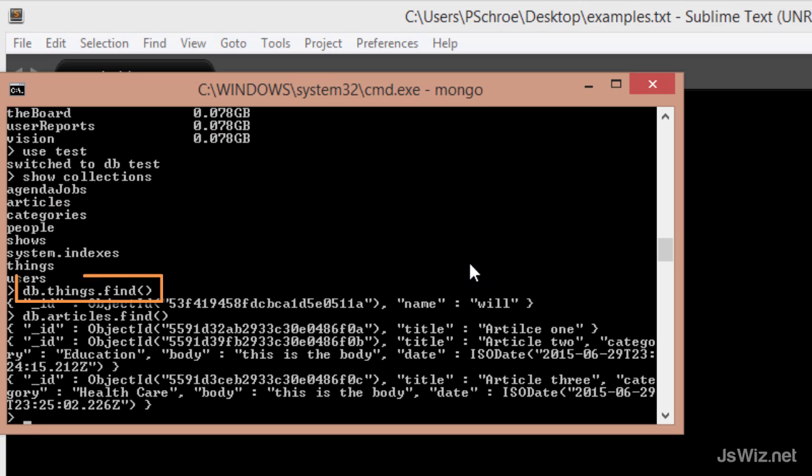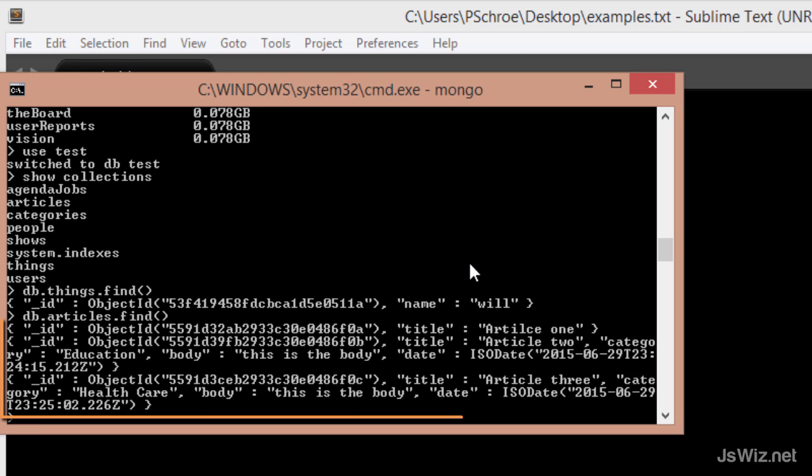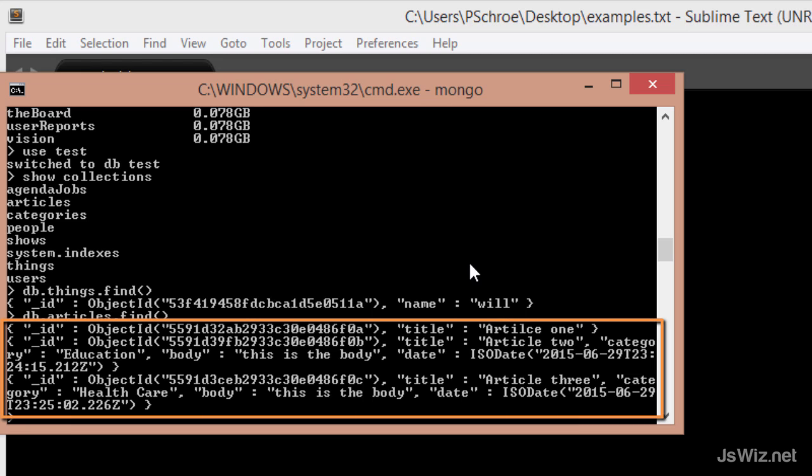As you saw earlier, we can use the find method to print out all of the documents that we have added to our collection. And this prints out a string of everything that we have in there.